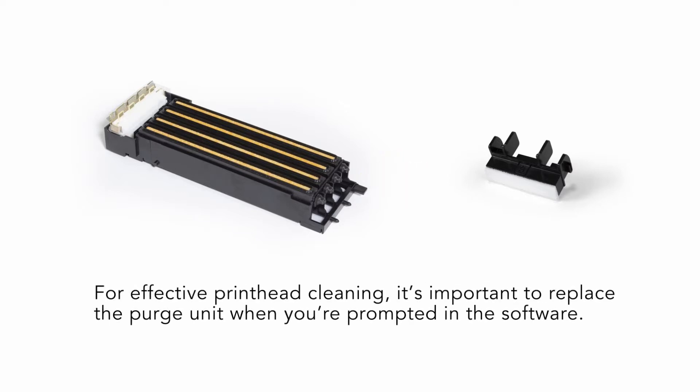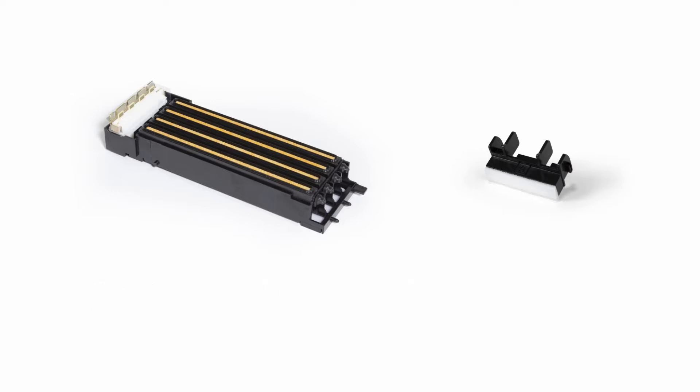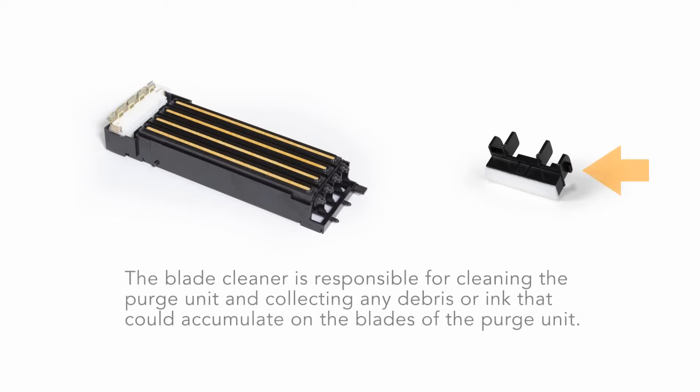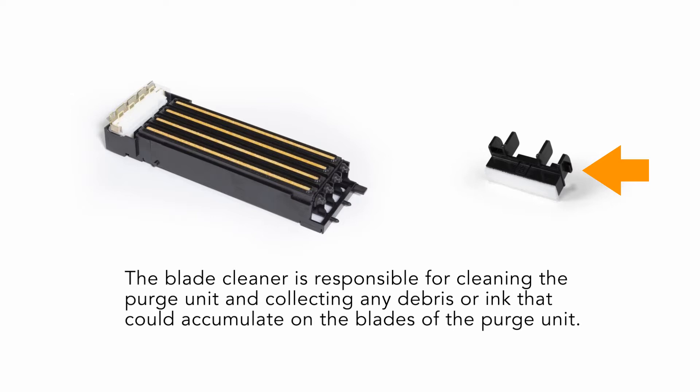For effective printhead cleaning, it's important to replace the purge unit when you're prompted in the software. The blade cleaner is responsible for cleaning the purge unit and collecting any debris or ink that could accumulate on the blades of the purge unit.